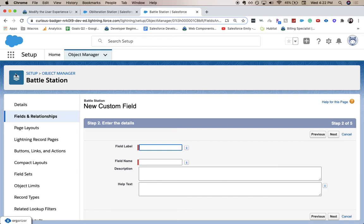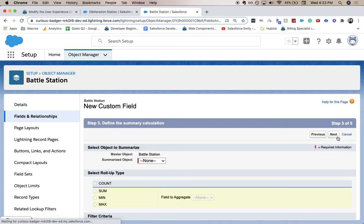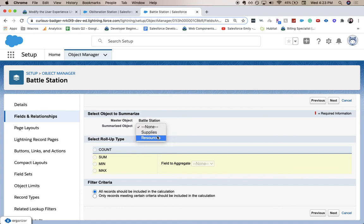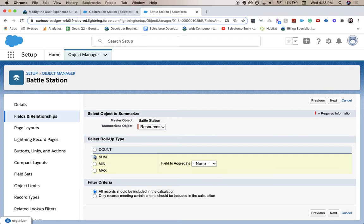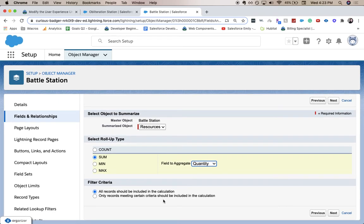And then for the field label, we're going to do crew members. Doesn't look like we need a description or help text. Alright, so we are going to summarize resources. I'm going to click sum and then quantity. And I believe we're going to leave everything else. So let's click next.